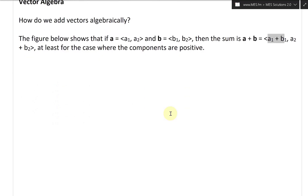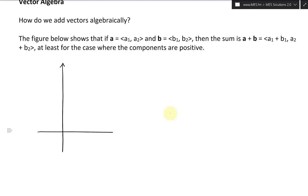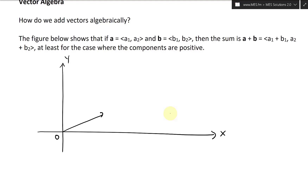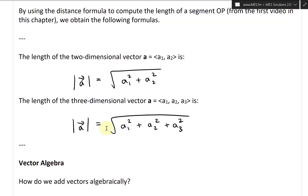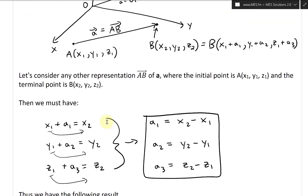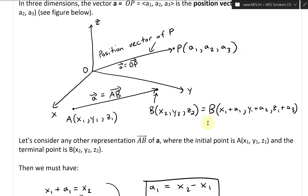Let's take a look at it geometrically. We have our X and Y axes with the origin. We have vector A going over here with components: A2 as the vertical component and A1 as the horizontal component, shown with dashed lines.